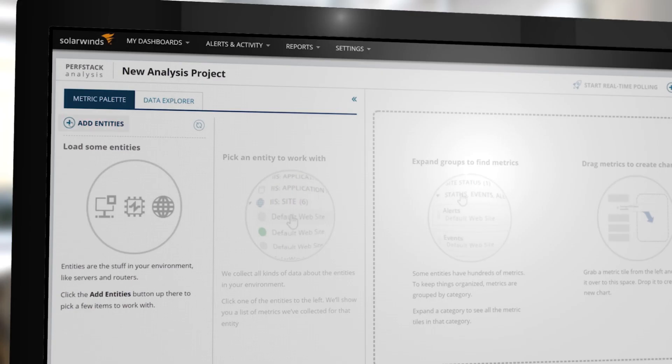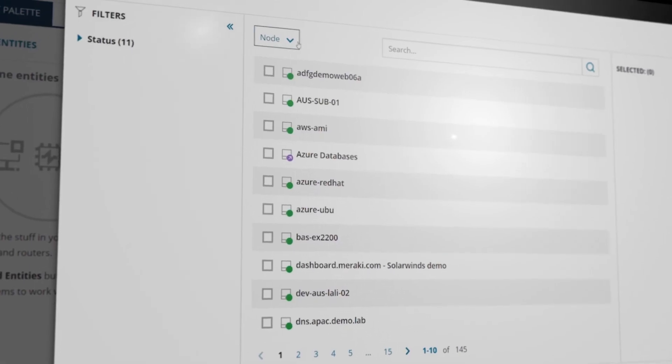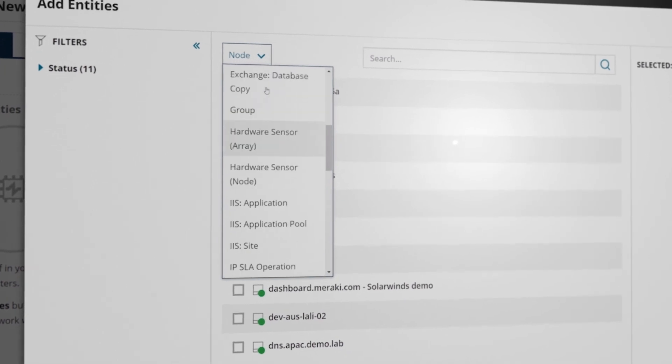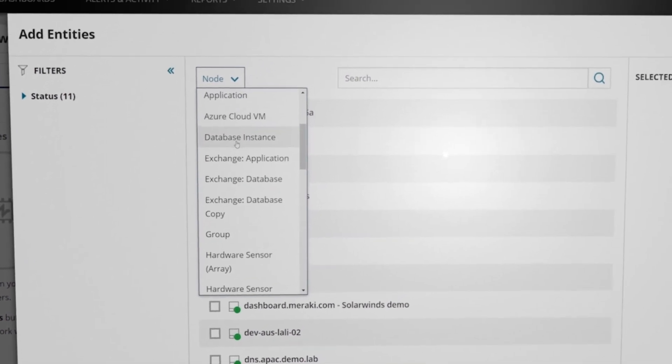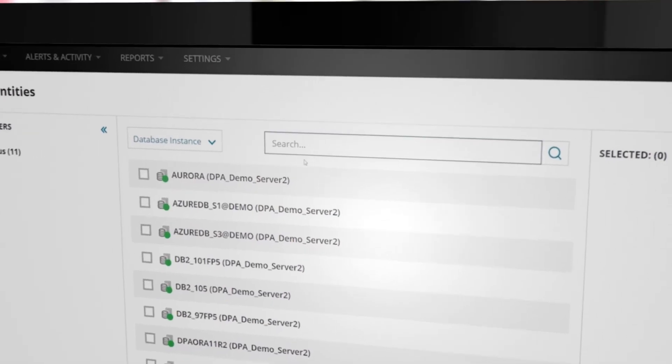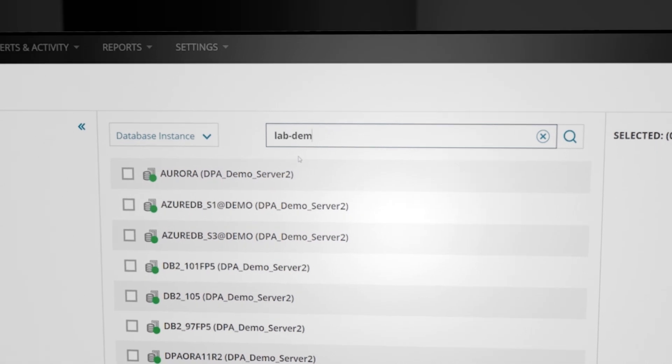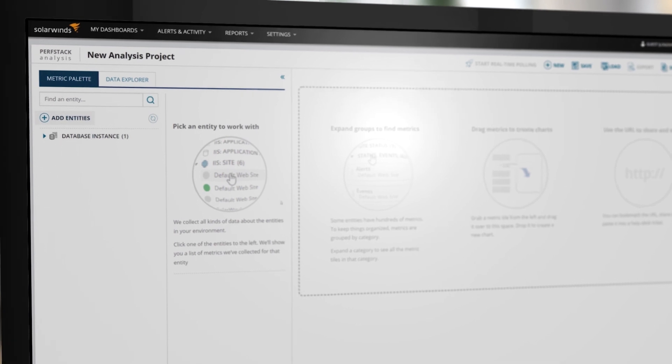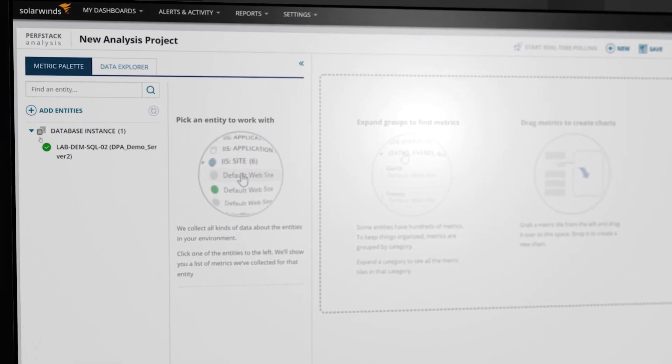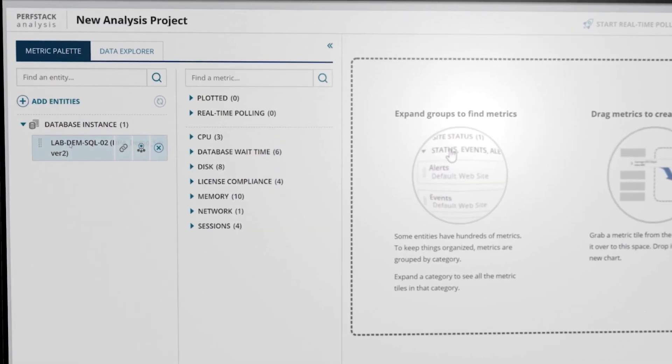Start by adding an entity. For DPA, target entities can be found under Database Instances. Choose the one of interest or use the search function to narrow it down. After adding the entity to the palette, click to view the available data.